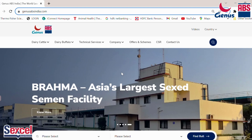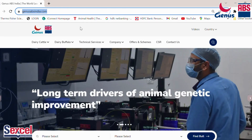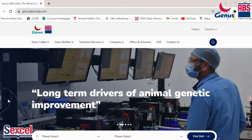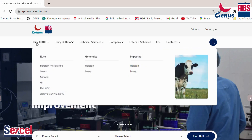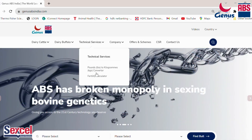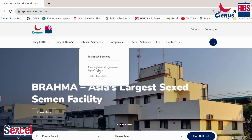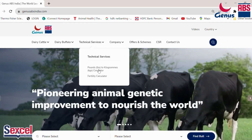The same information is now available on our website, and today we are going to see how to get that data. First, you need to visit our website at www.genusabsindia.com. You will land on our ABS official website. On the ribbon, go to the third option — Technical Services — and select 'Pound to Kilogram Converter.' This is a simple tool where a dairy farmer can identify the bull's potential in kilograms or liters.